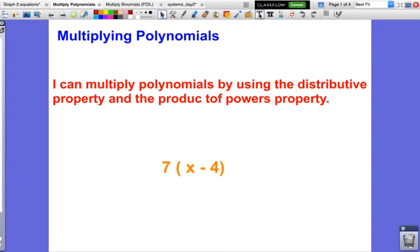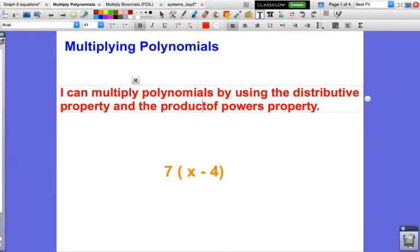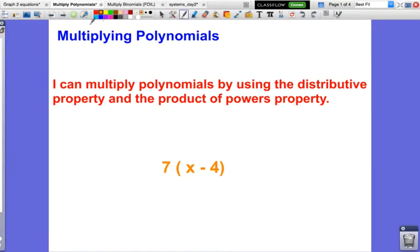Let's fix that real quick — we've got 'product of powers.' I didn't realize I spelled it wrong. So if we take a look right here, we're just going to do a quick review of the distributive property, and then we're going to move on to multiplying polynomials.